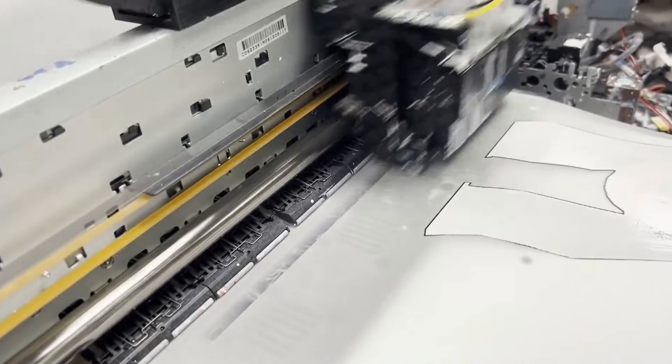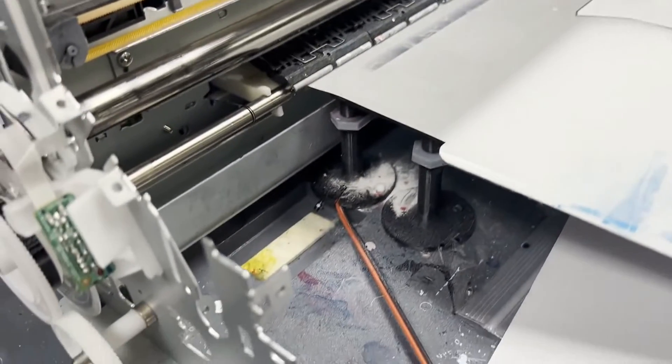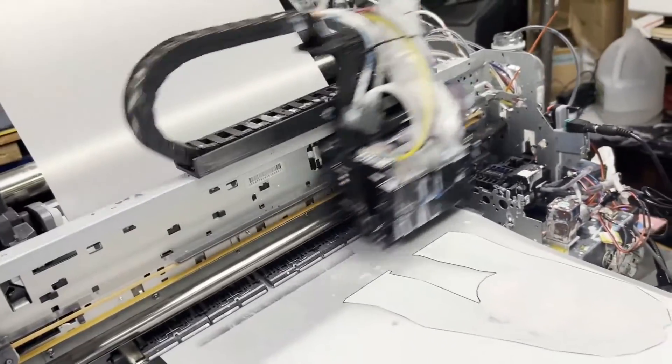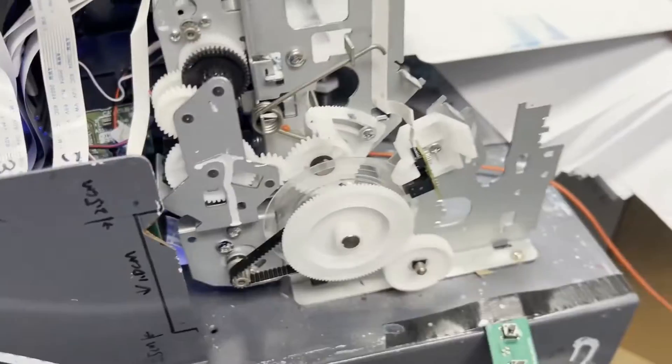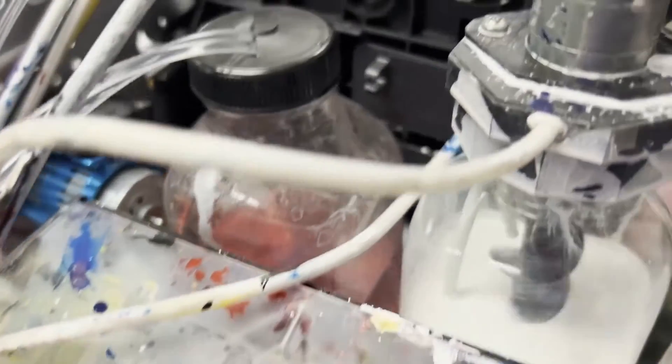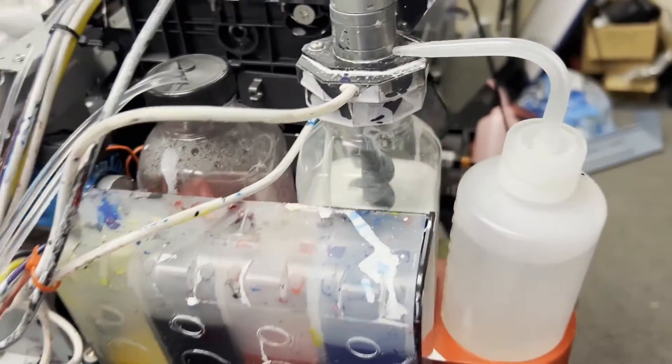Okay, now rubber meets the road. For the capping solution and maintenance solution, I have another video showing you how you use those. For my printer here, I have double dampers. So when I print, I use the white ink damper.